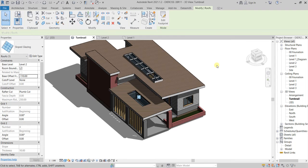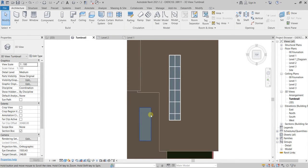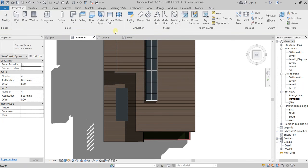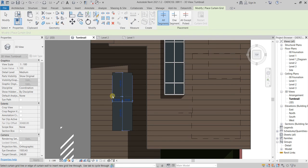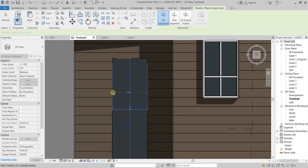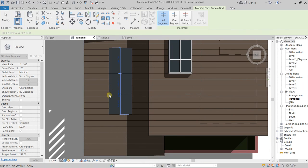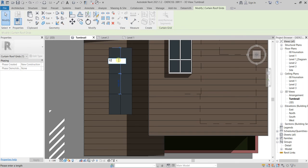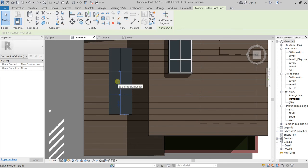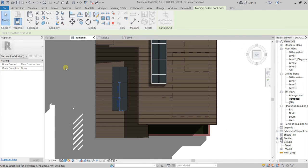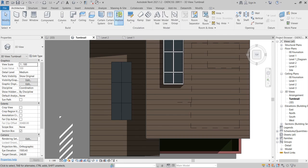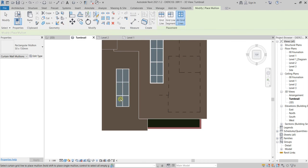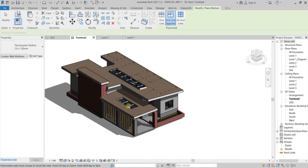Now let's go to the top view and go to curtain grids. I'll place one here and another one here, using 120 spacing like the previous skylight. I'll edit the distances — this one has to be 120, this one also 120, and this one becomes 100, no problem. Now we go to mullions, then to all grids, and we place the mullions like that. Now we have our skylight.